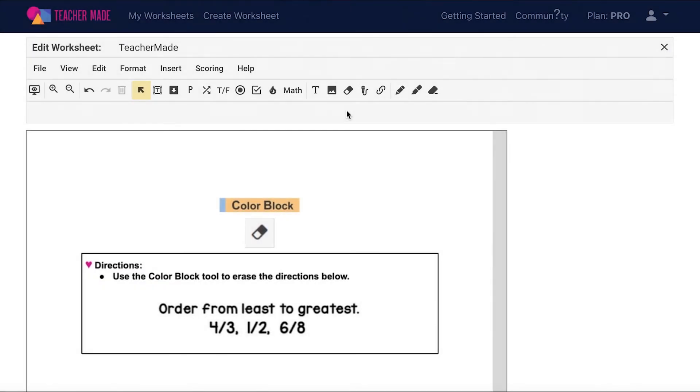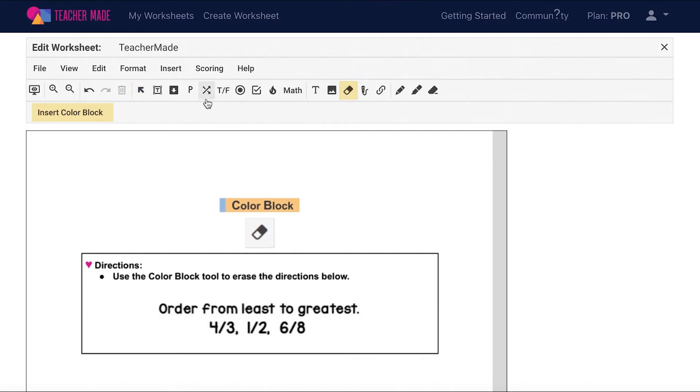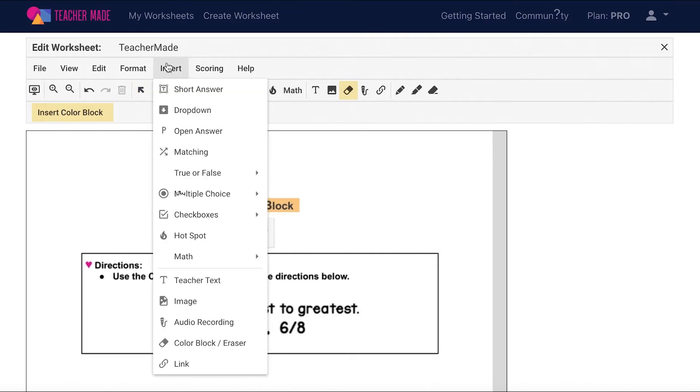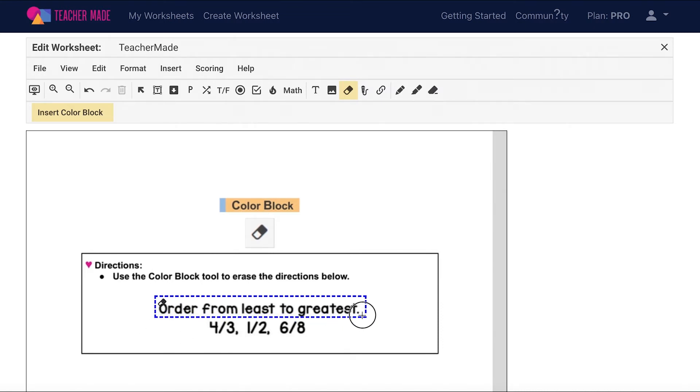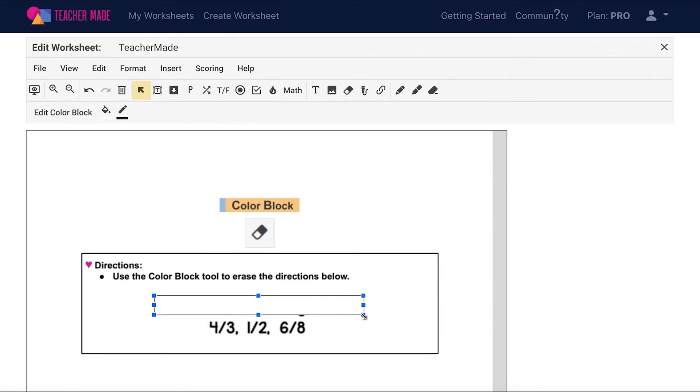The TeacherMate color block or eraser tool is used to cover up portions of the original worksheet that you uploaded to TeacherMate. To add this feature to your interactive worksheet, select the eraser icon from your toolbar or choose Insert on your menu bar and then Color Block slash Eraser. Add the color block over whatever you would like to erase from your original worksheet.